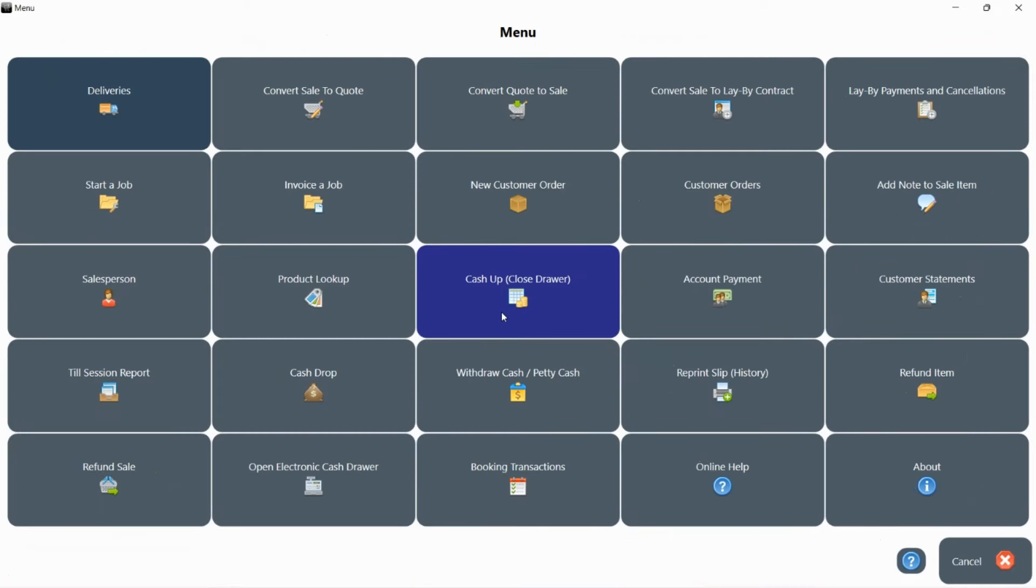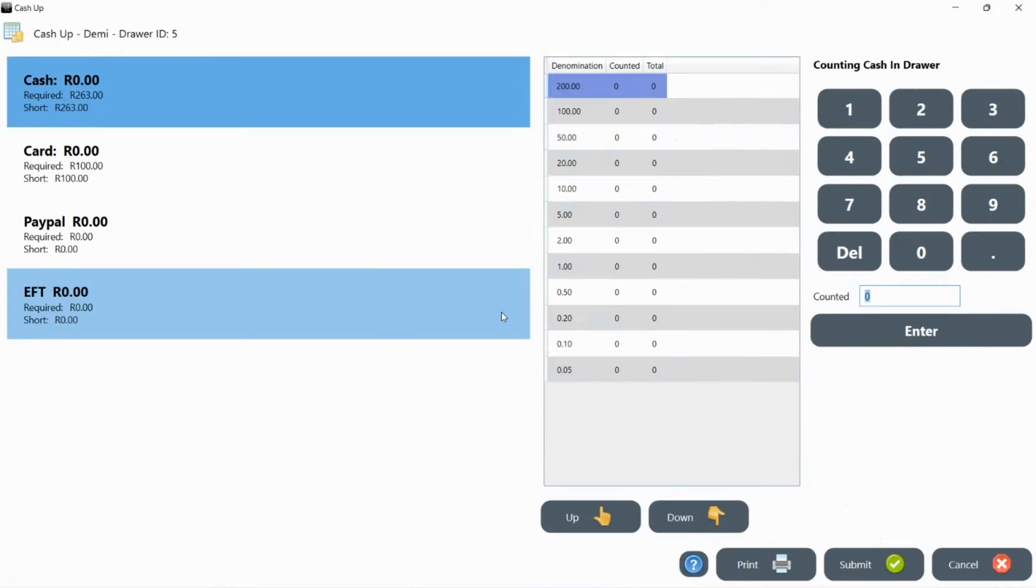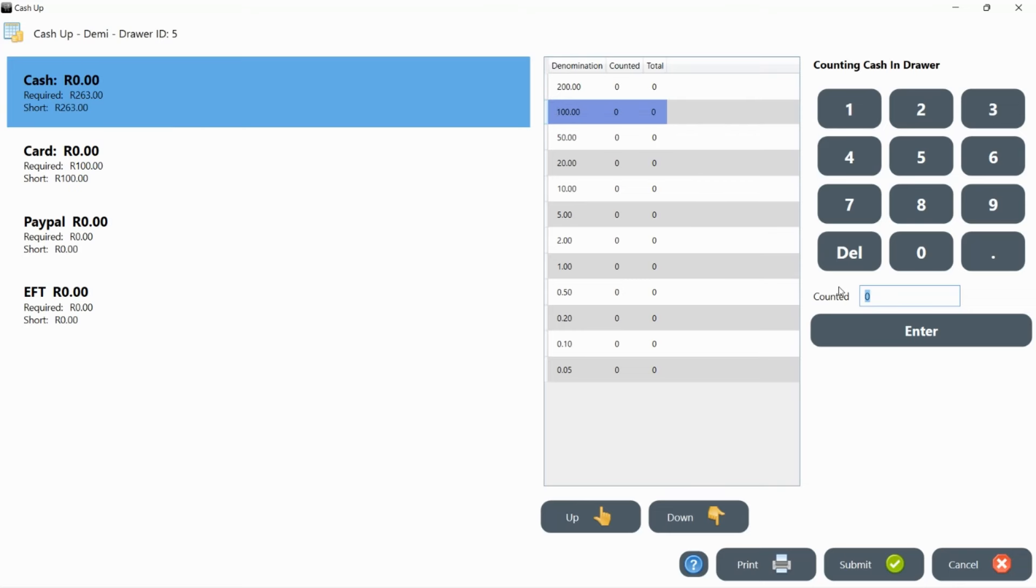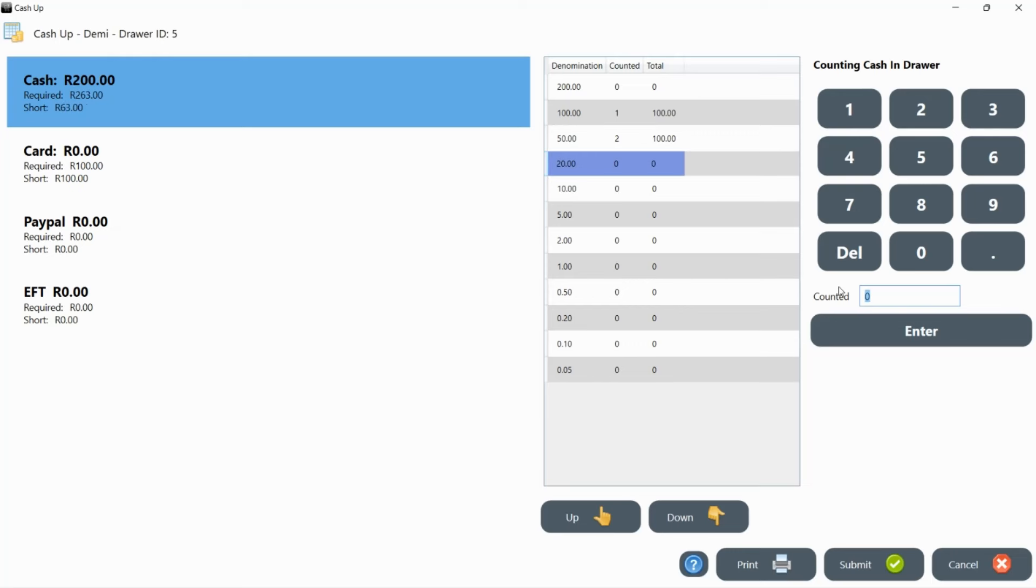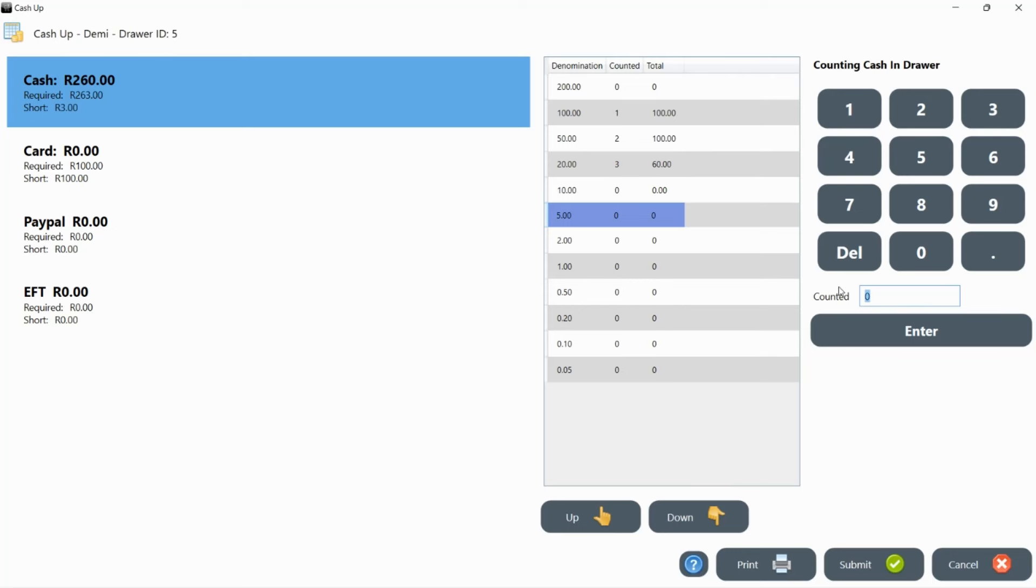Click on menu and then cash up. Select the cash option and start counting the cash. You do not count the cash amount. You simply count the number of bills or coins for each denomination and enter the number you counted.